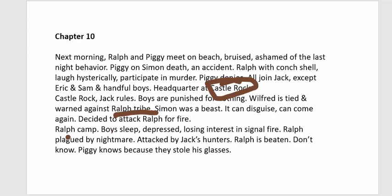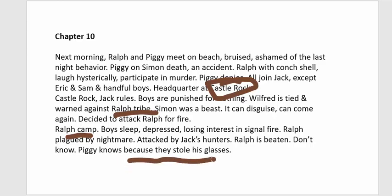Ralph's group is losing interest in the signal fire; Ralph is plagued by nightmares. Jack attacks with a group of hunters, beating Ralph and the others. Piggy realizes it was Jack who attacked, because during the raid Jack also stole his glasses.